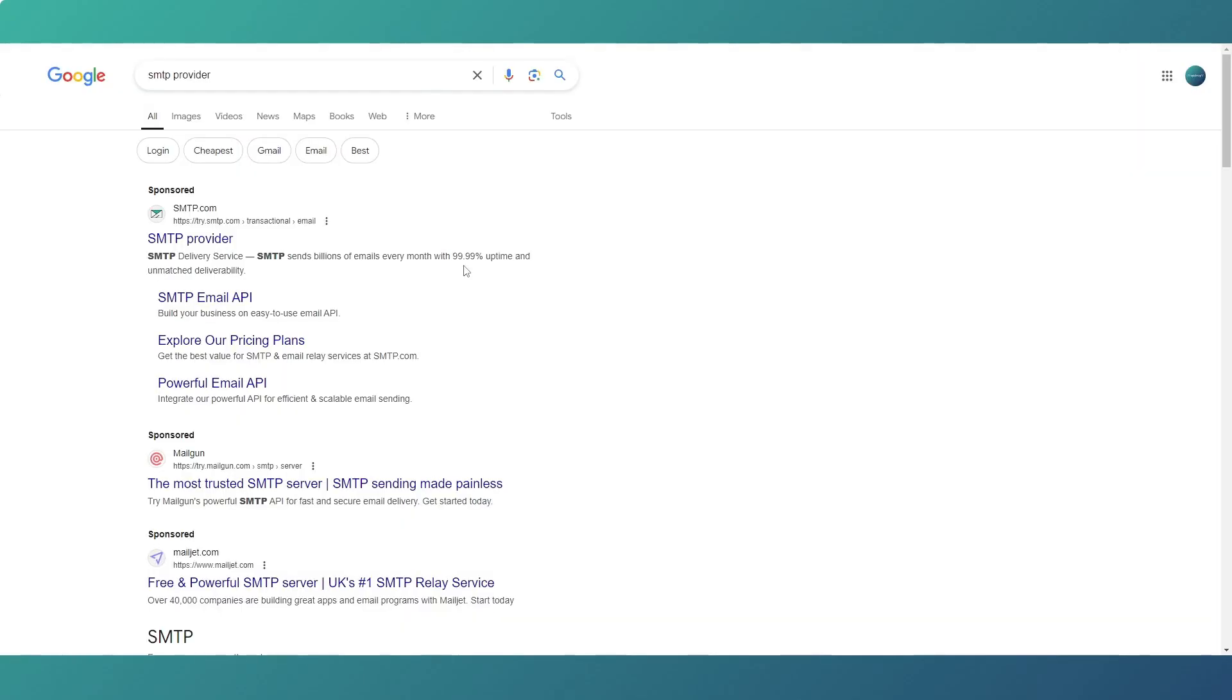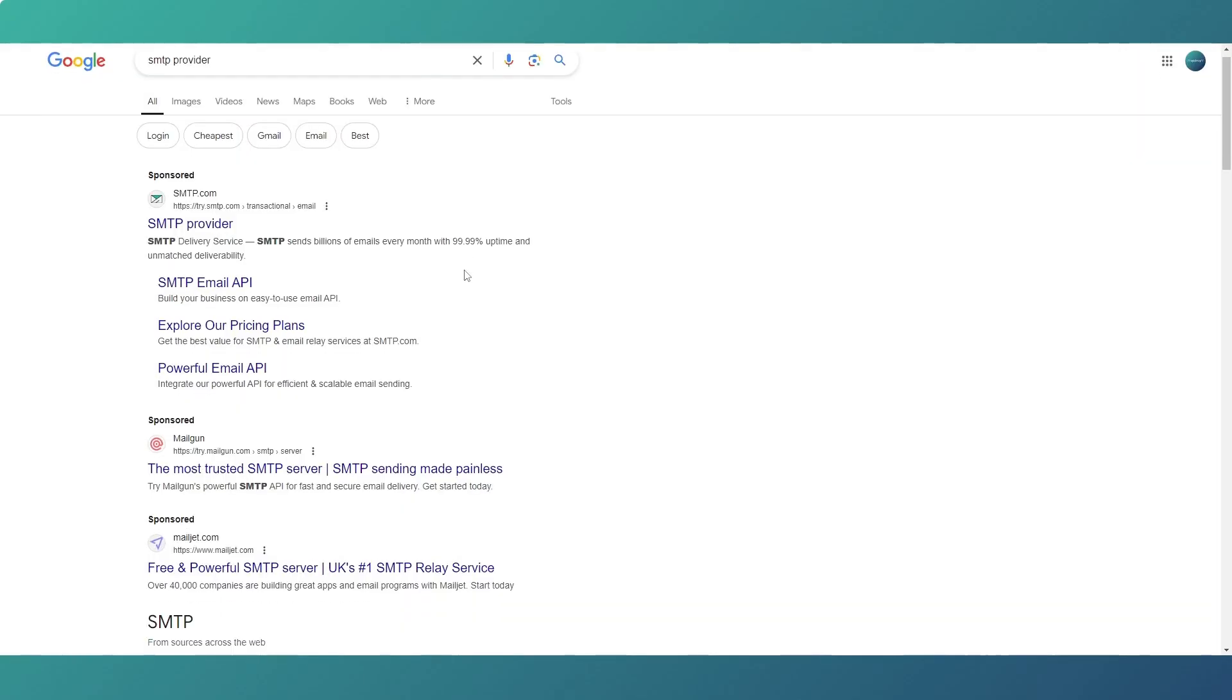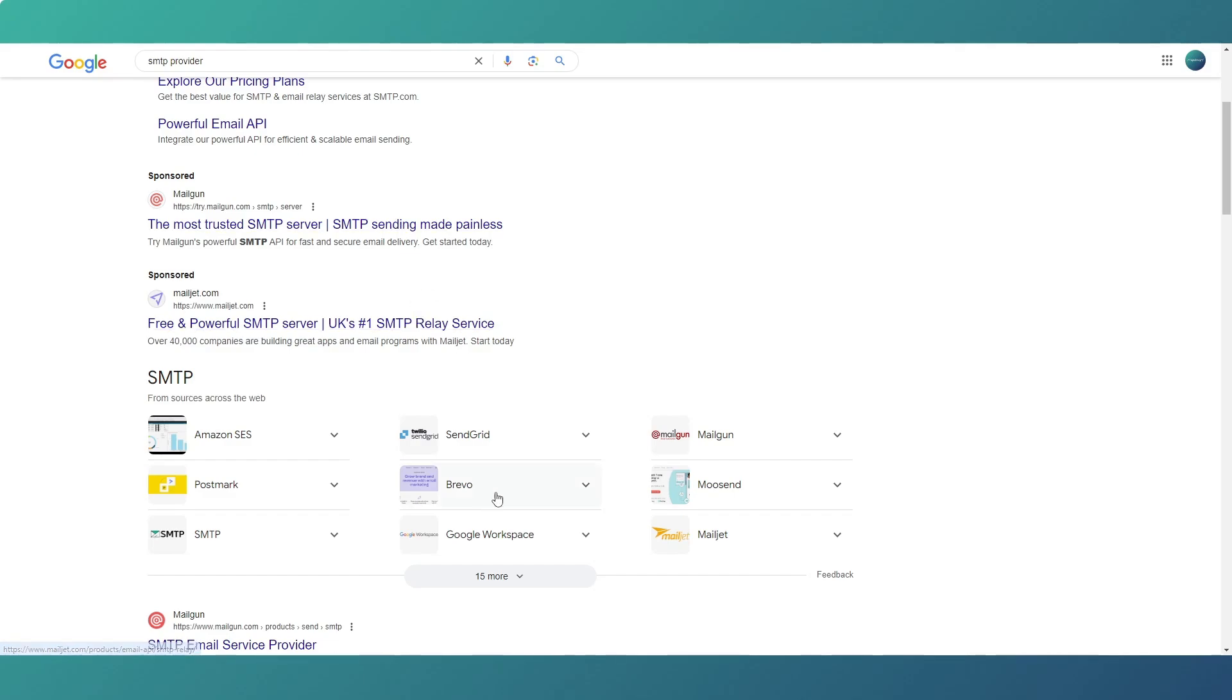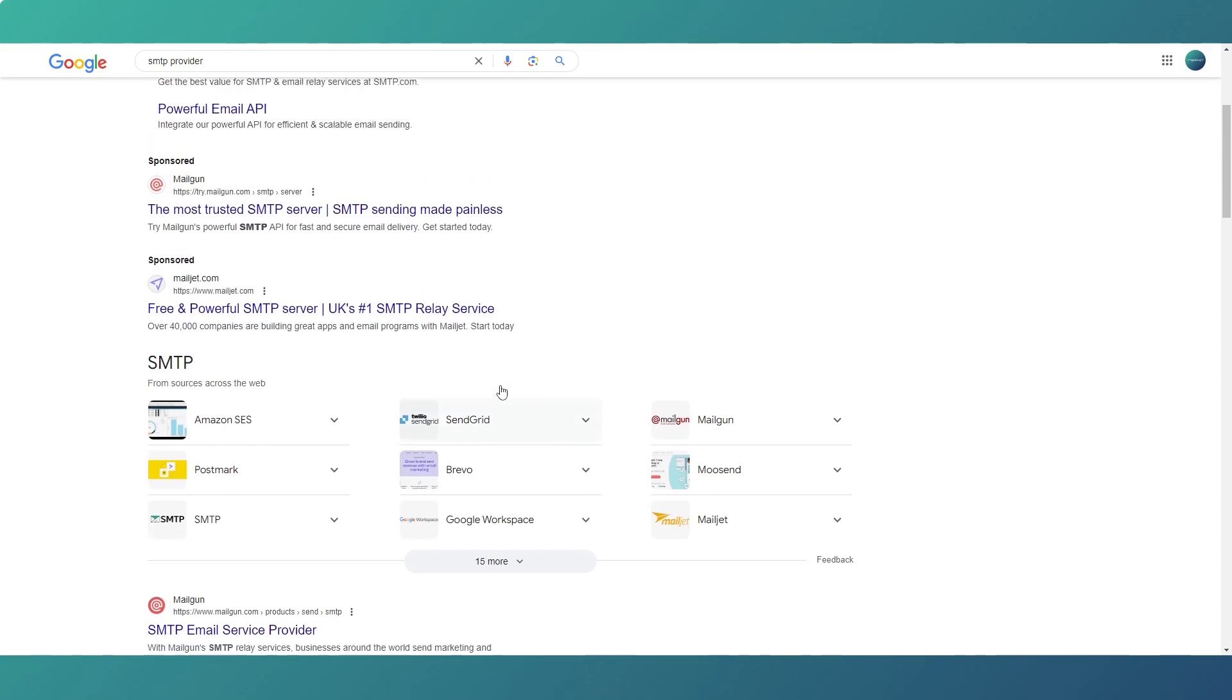Now, if you Google this, all you're going to get is loads and loads of providers. Mailjet, I have used in the past, and Mailgun and I think Brevo as well. SendGrid, they're all big names. So choose one that suits you.